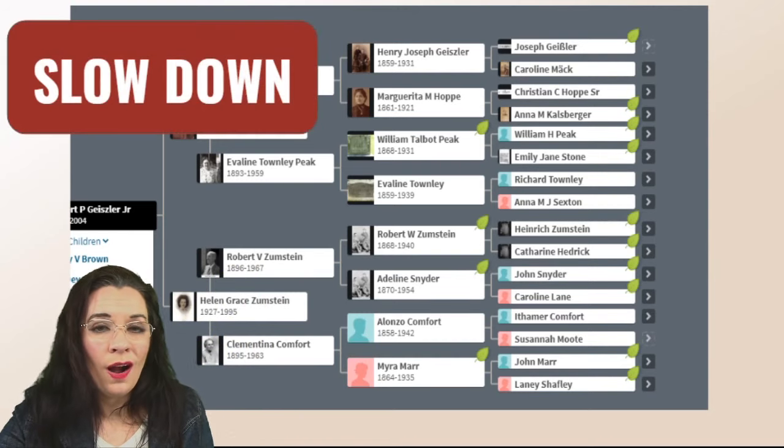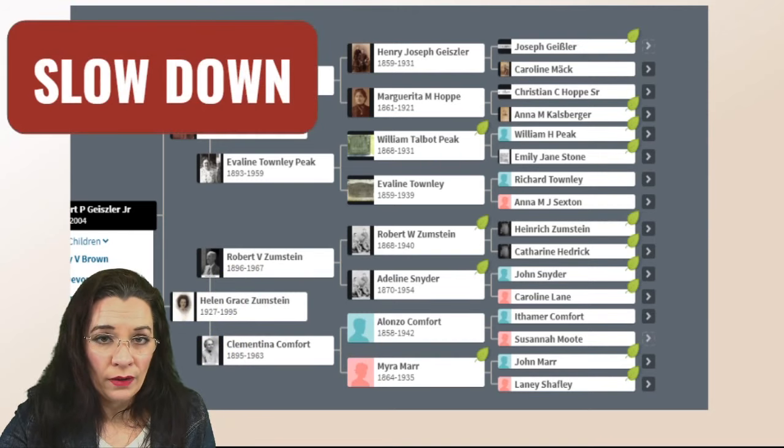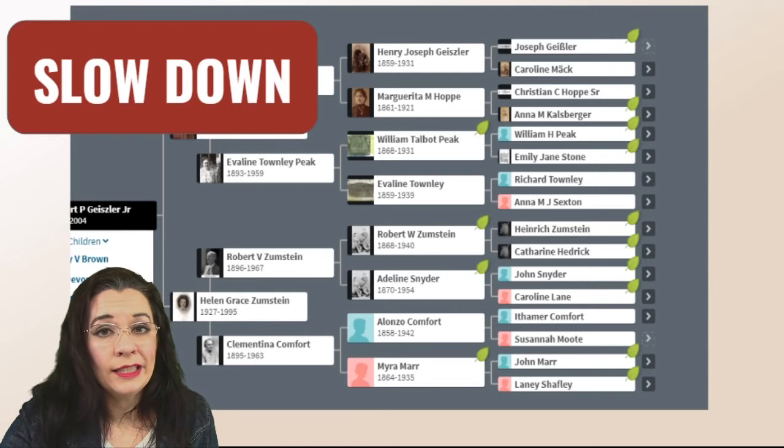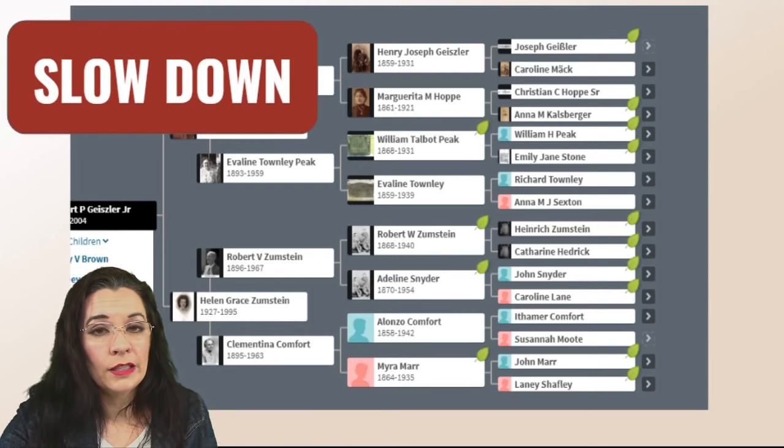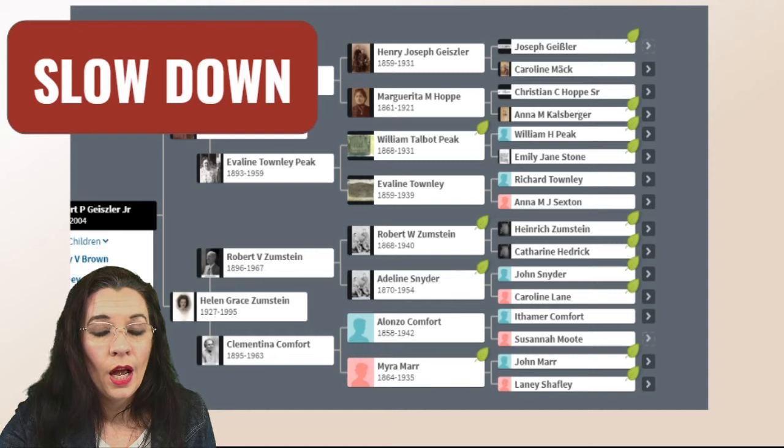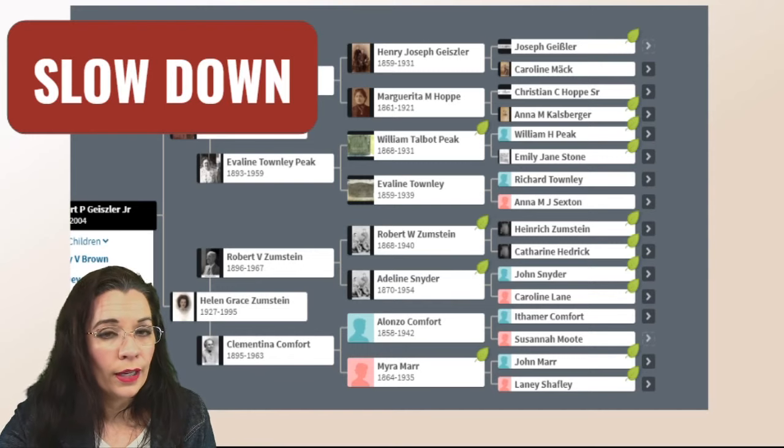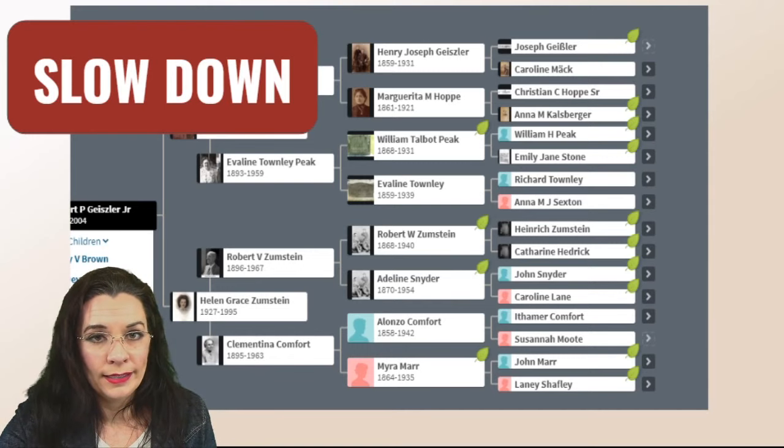So with the tree shifted I now have my paternal line showing just my paternal line. So I need to slow down and you do too.